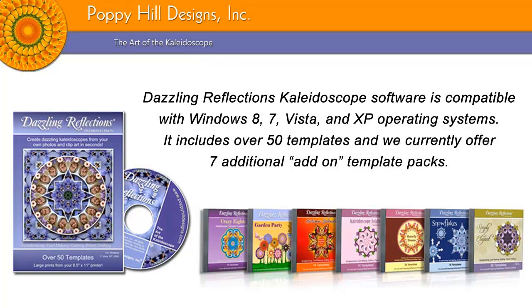Dazzling Reflections kaleidoscope software is compatible with Windows 8, 7, Vista, and XP operating systems. It includes over 50 templates, and we currently offer 7 additional add-on template packs. Let's take a closer look at those template packs.